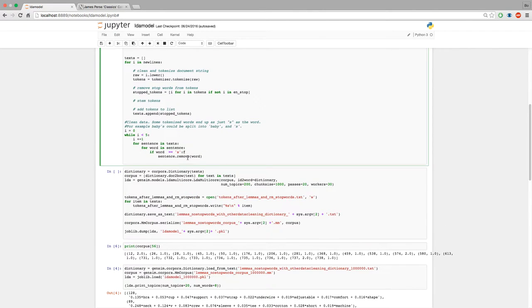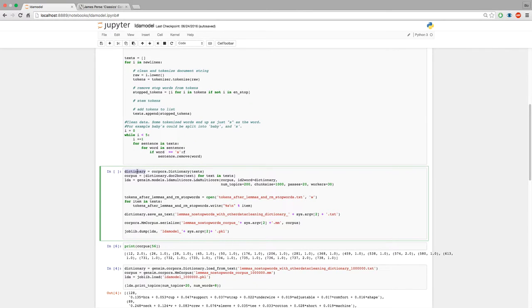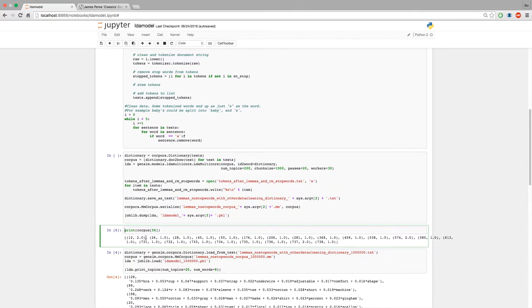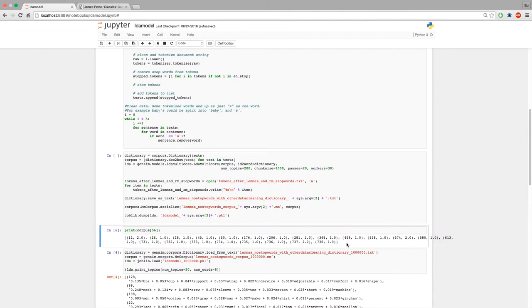This is the meat of the Gensim model, which is an NLP package. Here we're going to do three things: make a dictionary out of our text, make our corpus, and then build our model. The dictionary will have each unique word, a unique word ID, and the frequency count of that word in the corpus. The corpus will be the dictionary ID and the frequency count of that word — so all the words and their frequency counts in one line or sentence.